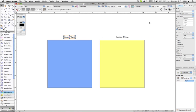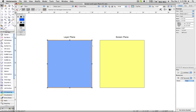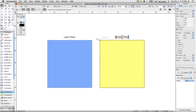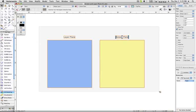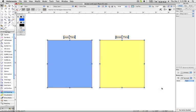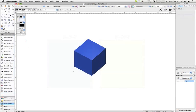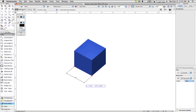With the changes made to text objects in Vectorworks 2011, you can now use a combination of screen plane text and layer plane text to dimension any pieces of your drawing you desire, without having to use a separate set of dimensions for each view.